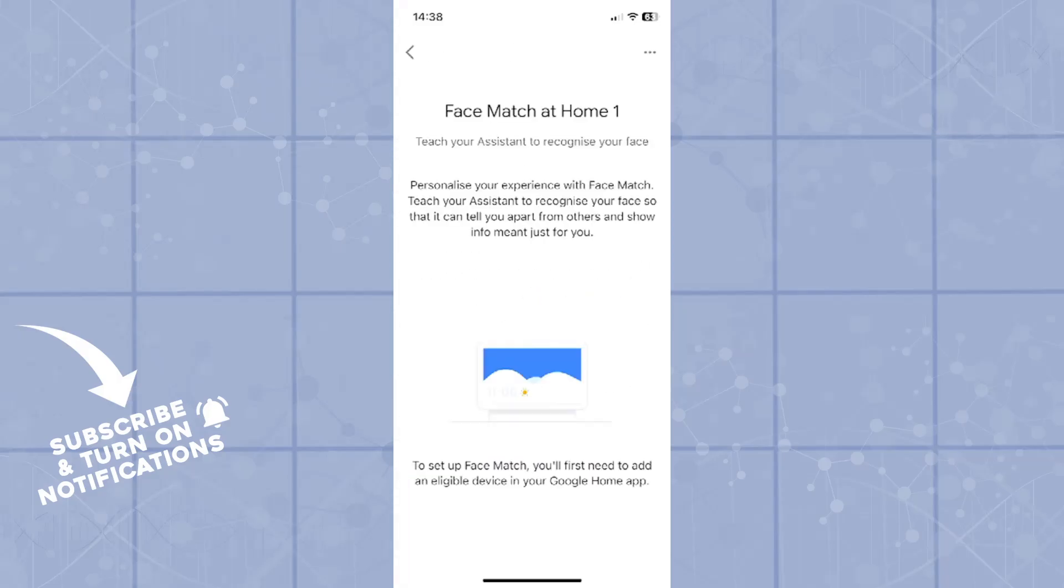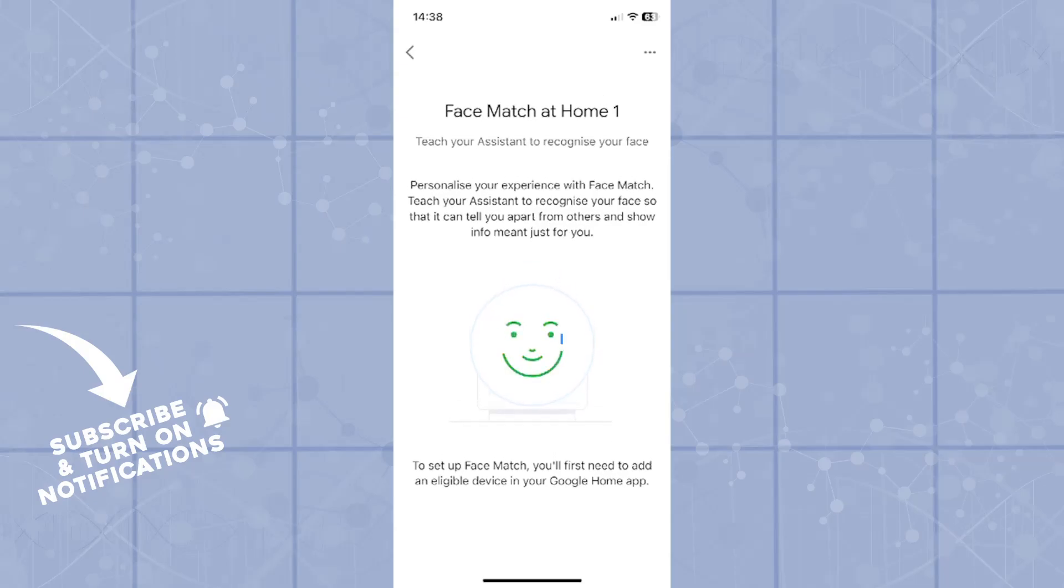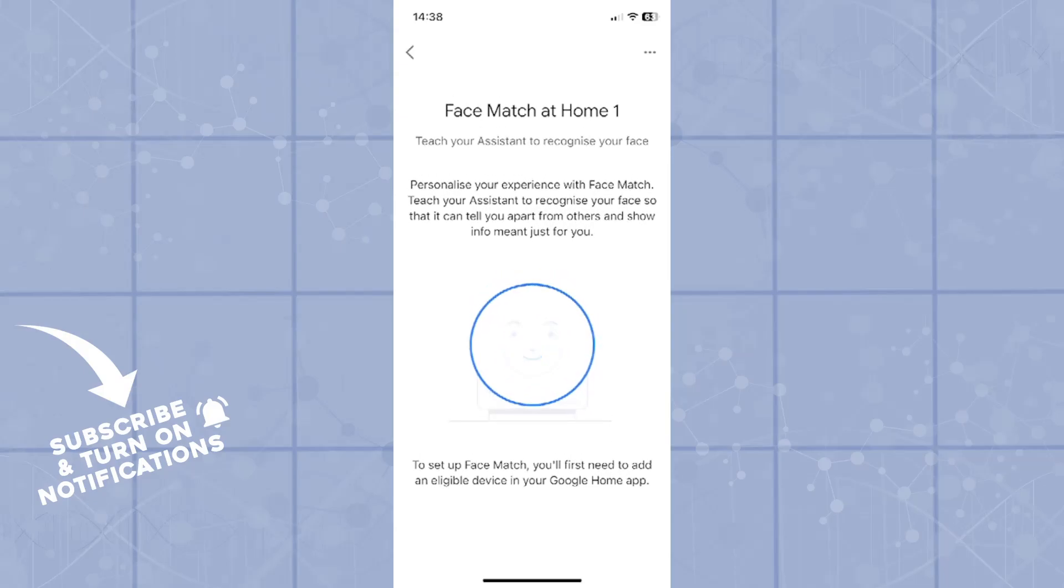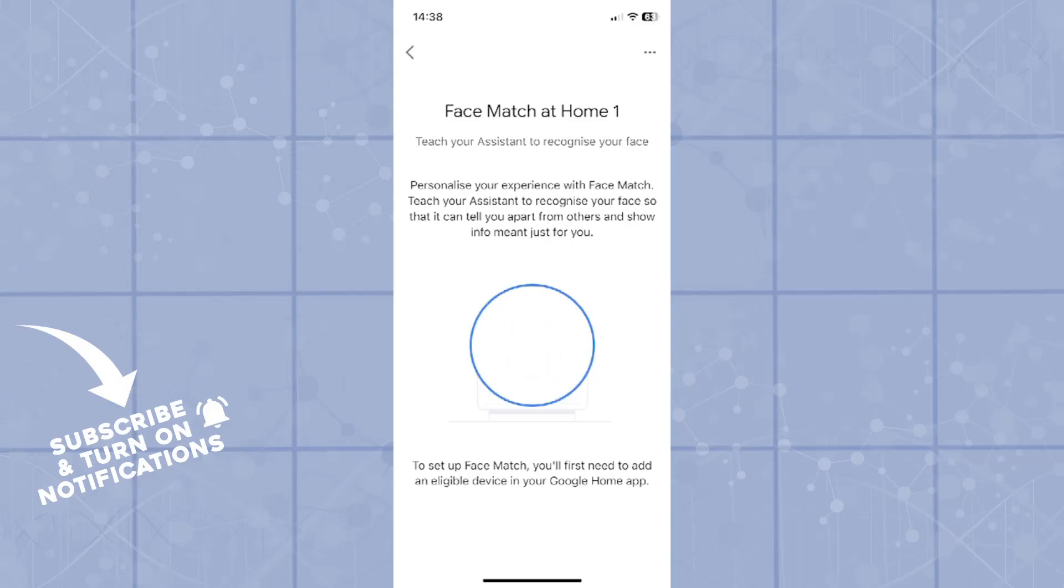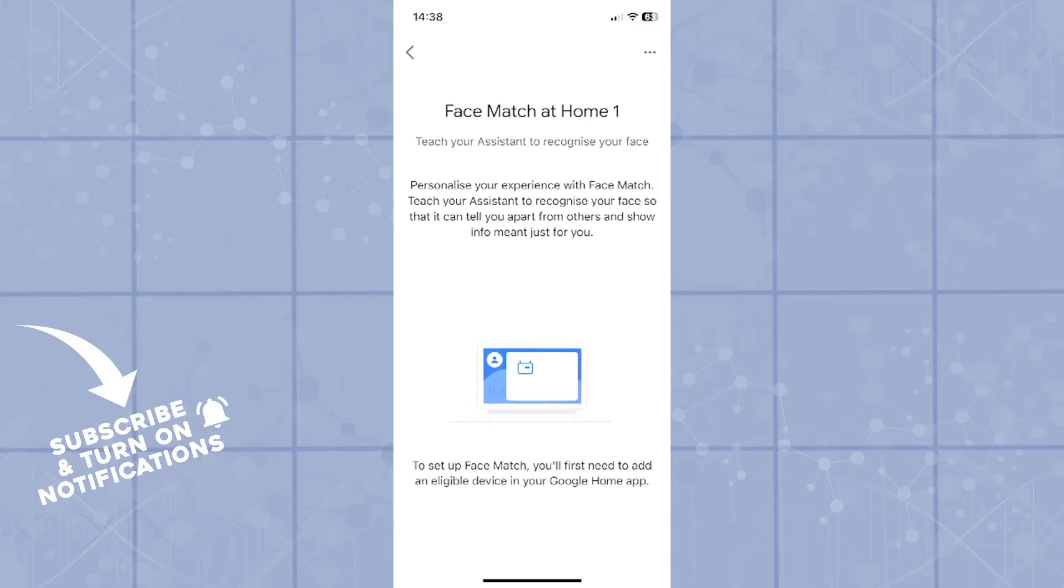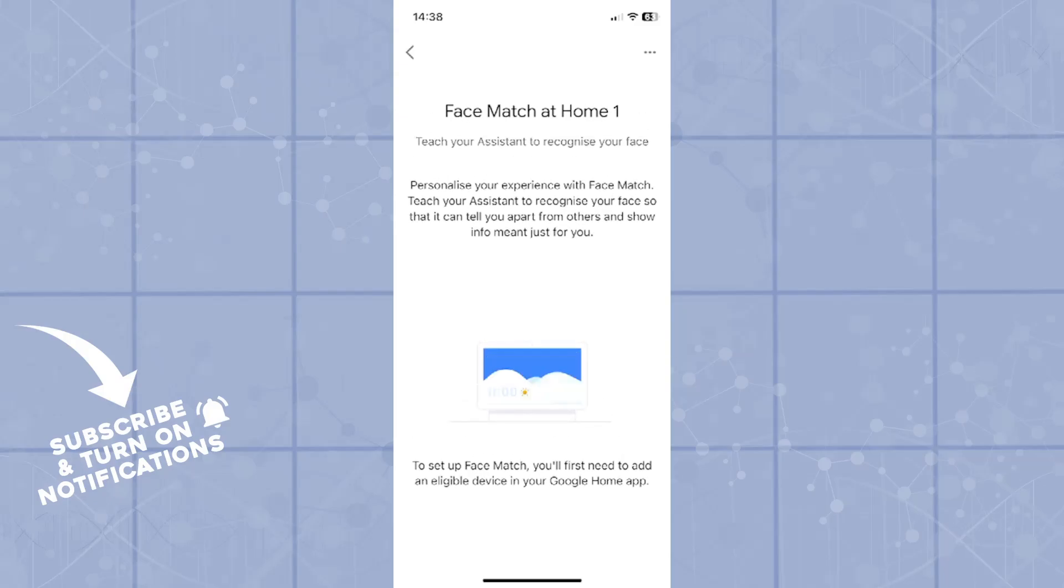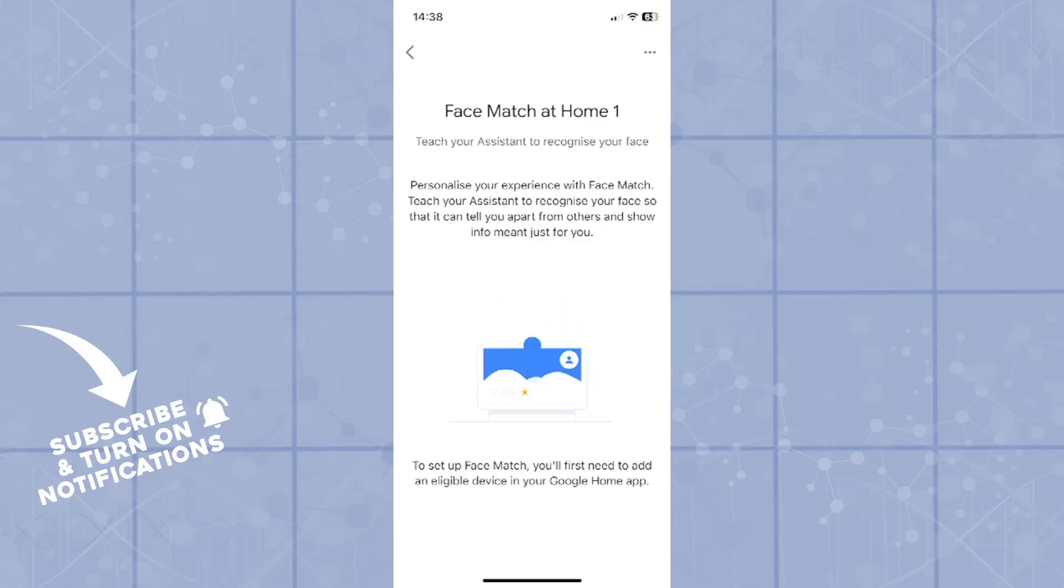When you click on it, it will give you an option: personalize your experience with face match - teach your assistant to recognize your face. As you can see in the bottom of the screen, it says to set up face match you'll first need to add an eligible device in your Google Home app. As of now I have no devices added.